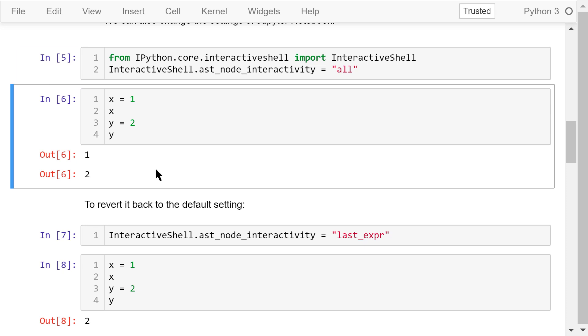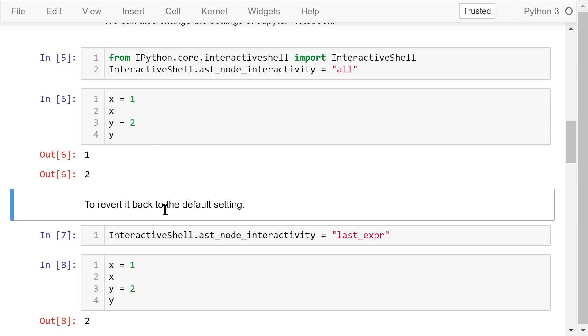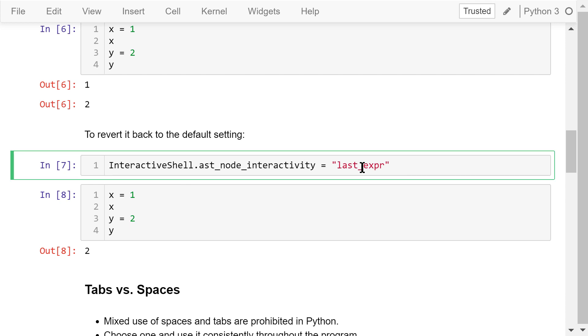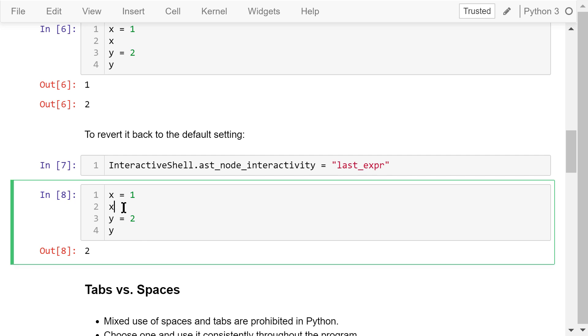We can revert it back to the default setting and only display the last result by changing all to last expression. Try it again. It just shows the last result, which is what we wanted.